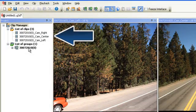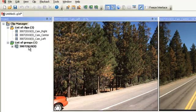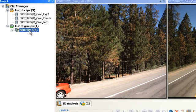The clips are now loaded in your project pane. It shows the clips from the right, center, and left cameras and automatically created a group with these clips.